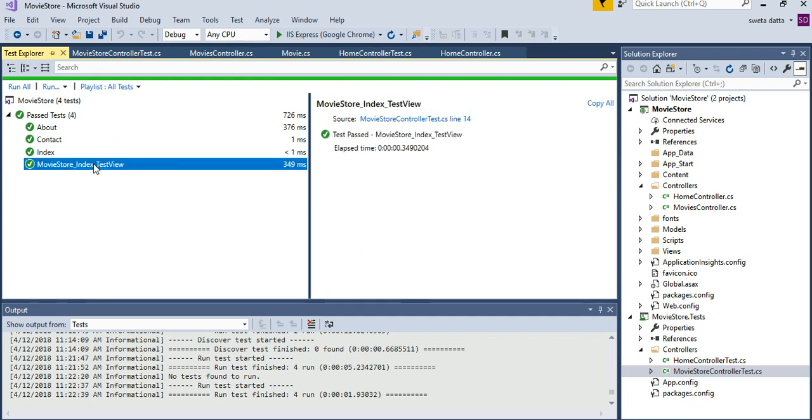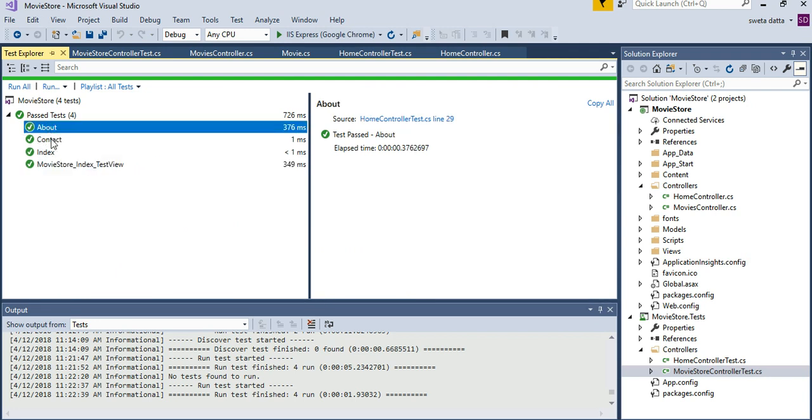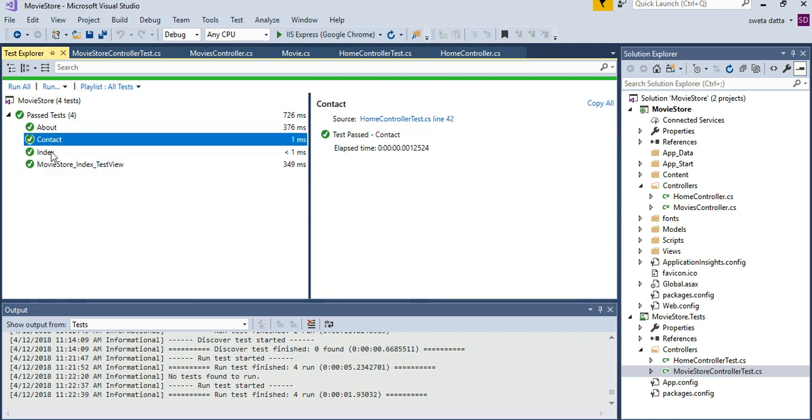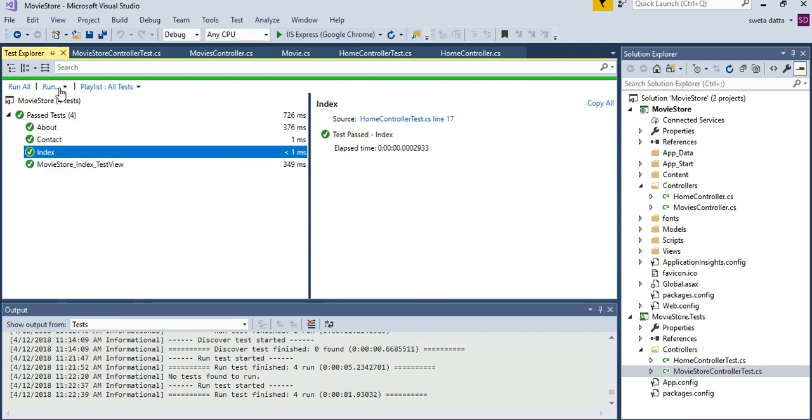Movie store index test view, that's the one that passed. These three guys are from the home controller tests.